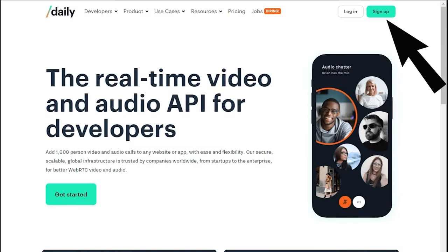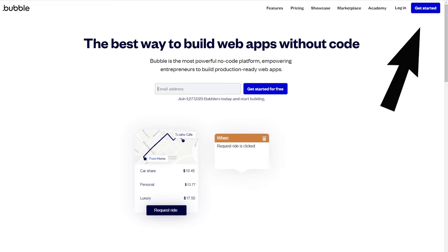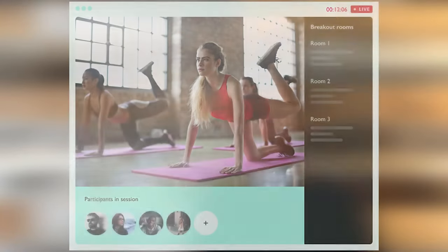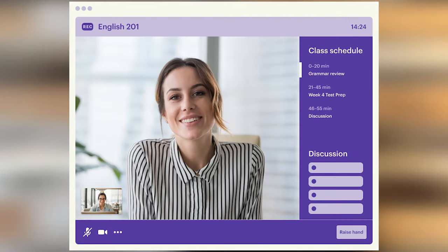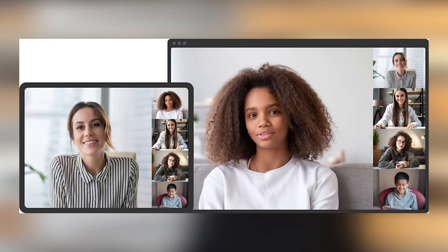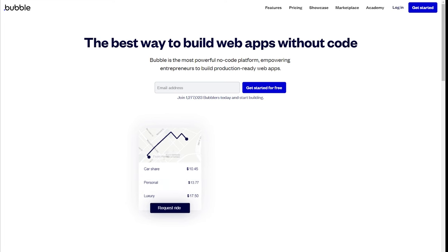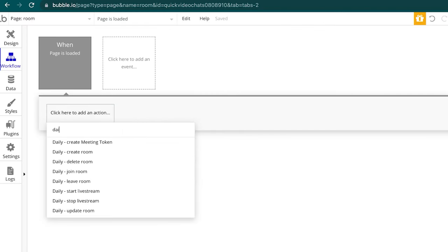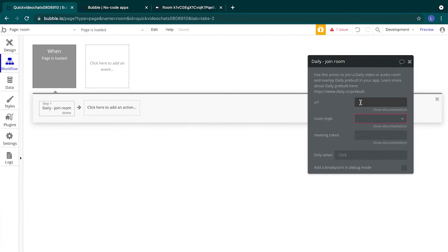For this tutorial you'll need a Daily account and a Bubble account. We'll be building everything in Bubble but you'll be using the Daily API key to provide the video conferencing capabilities. Daily provides real-time video call APIs to shorten the development time of video chat apps and Bubble is a no code development platform for creating web apps. Let's get started!